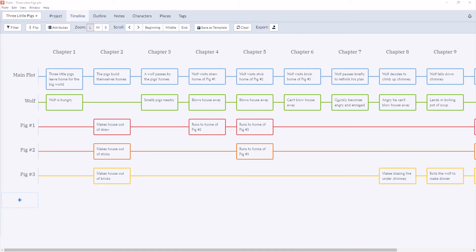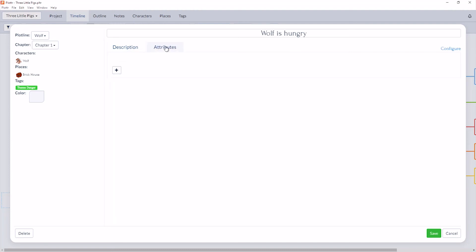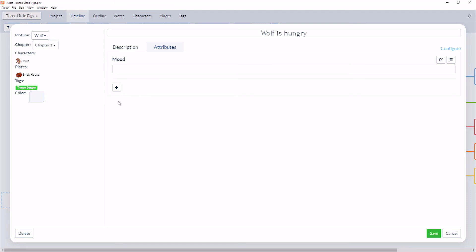We can also set up additional attributes inside the Scene Cards. We can do that by clicking into the Details and navigating to the Attributes tag next to the description. So here is where you can create any custom attributes or anything you'd like to keep track of within every scene. So for example, if you'd like to keep track of the mood of that scene, you can simply click into the attribute, create a new attribute for mood, and click create. And now this will show up on every scene card, and you can also filter by these attributes.